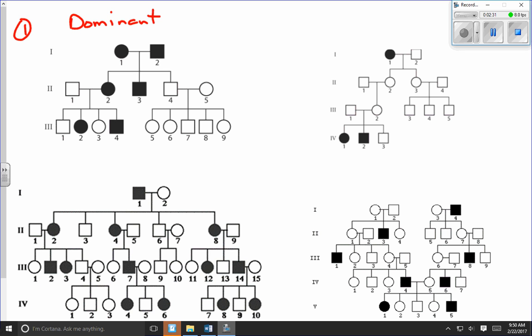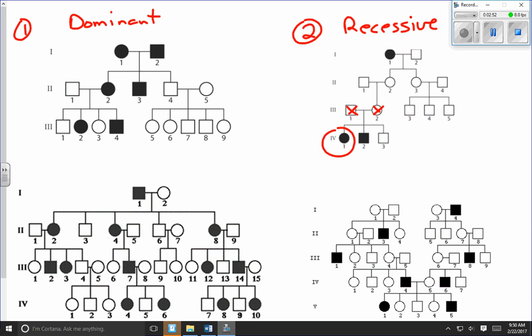In pedigree chart number two, individual 4.1 has the trait and neither parent has the trait. Since neither parent has the trait, this has to be recessive — not most likely recessive, but definitely recessive. The only way an individual like 4.1 could have the trait without a parent having it is if the trait is recessive. It's very easy to identify a recessive trait this way.